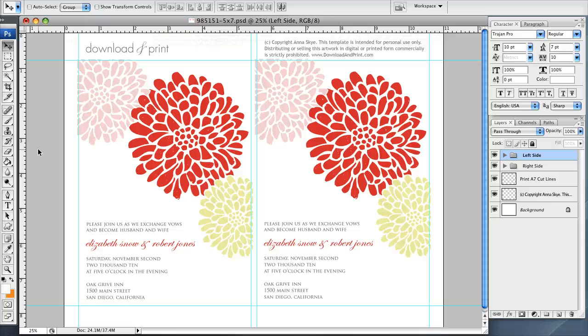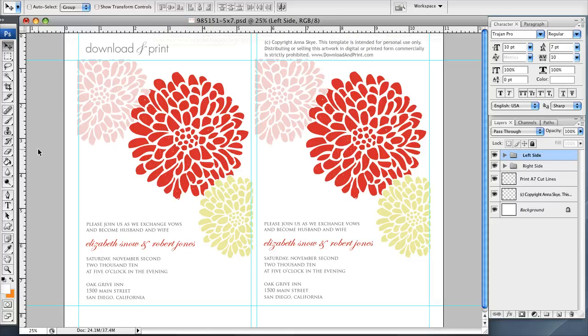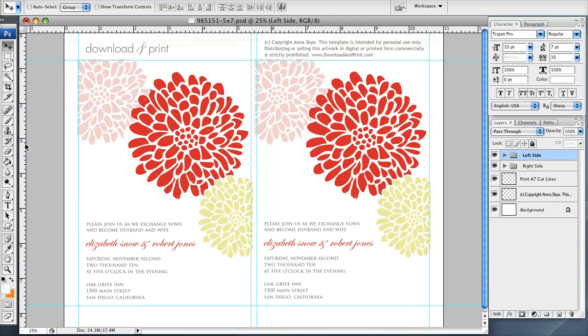Hi everyone, this is Anna Skye back at the template tutorial. This time I have opened the chrysanthemum template and as you can see I've created it in pink, red and gold. I'm just going to show you real quick how using Photoshop I can edit these flowers to suit my event.